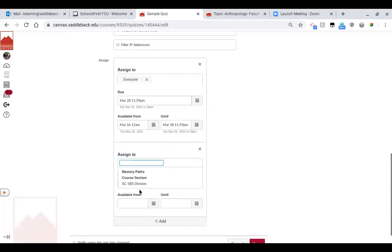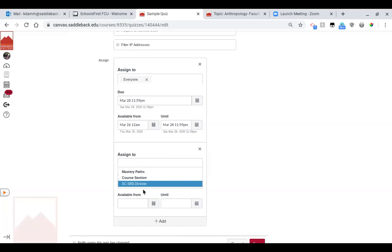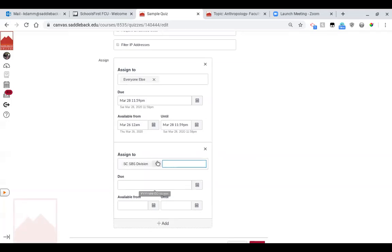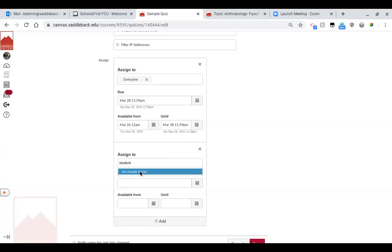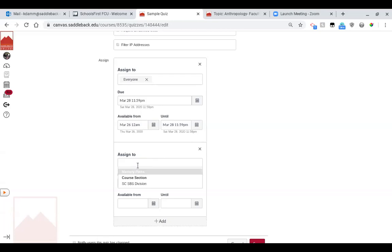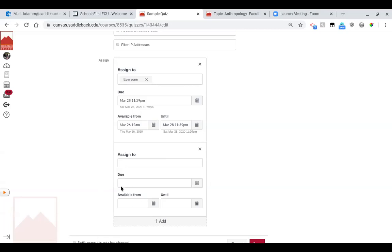And then you're going to choose the student. Now this is where you would have a list of all of your students. But because this course doesn't really have a bunch of students, they're not listed here. But you would start to type in their last name and then it would pull up and you would click on them. And then you would select a different due date and a different availability date other than what everyone else sees.